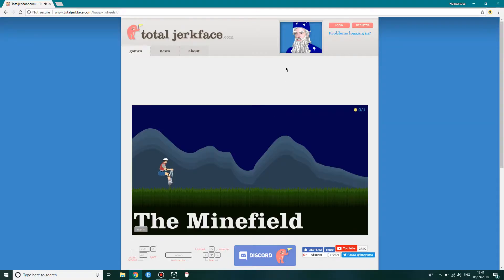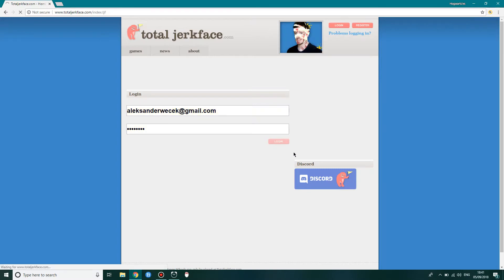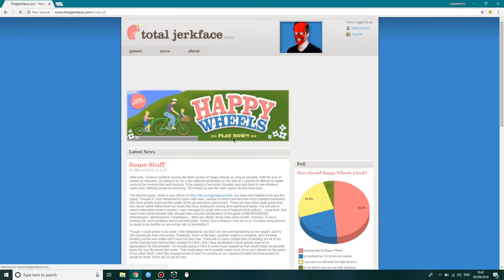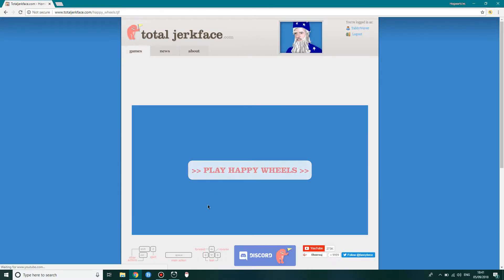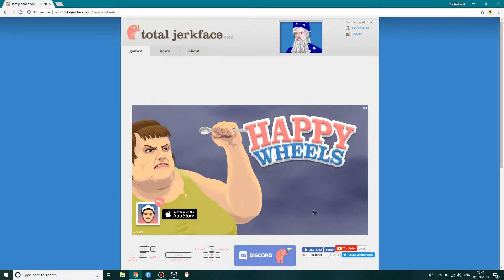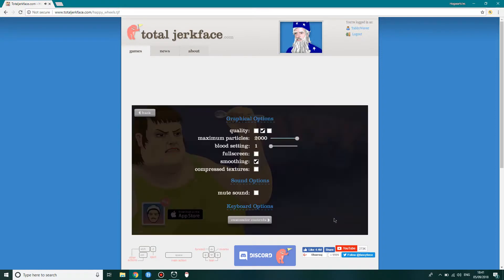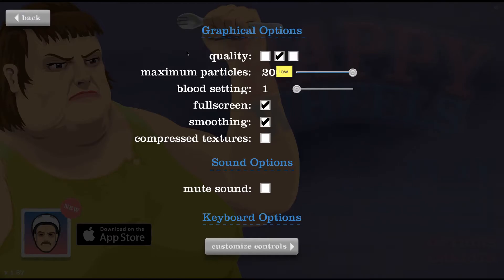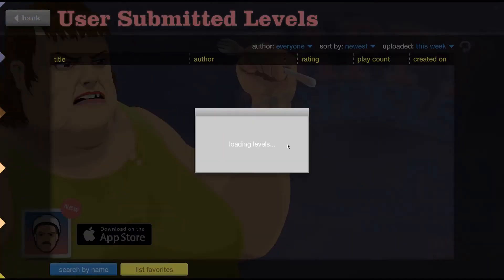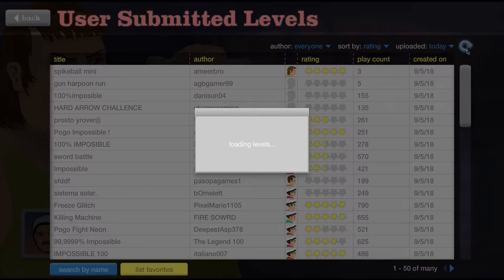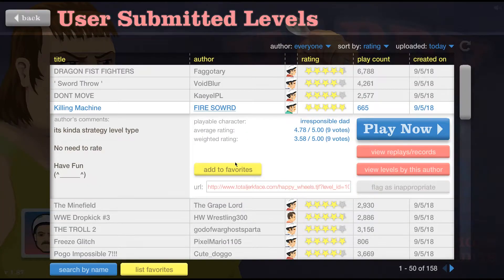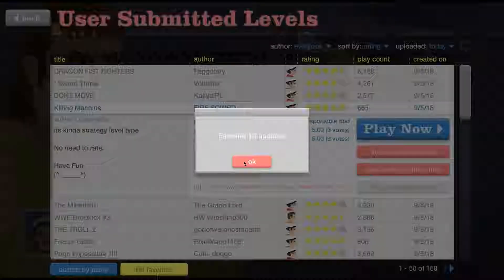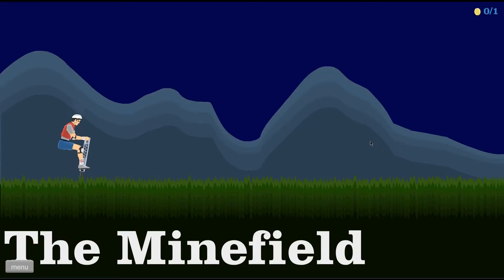Minefield. Okay. Actually no. Let's log in. Log in. Log in. Play now. Go. Happy Ghost. Good. The Minefield.